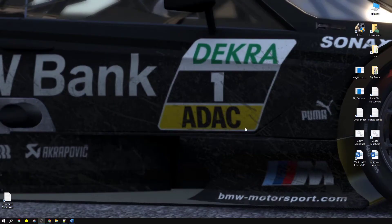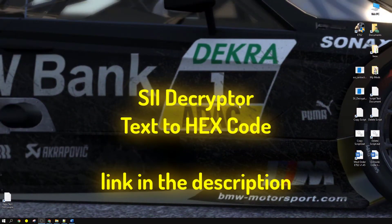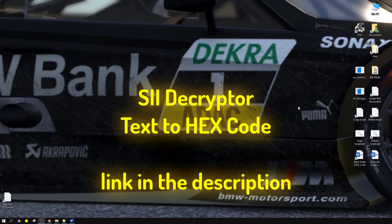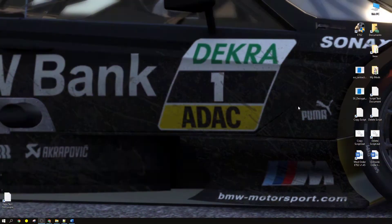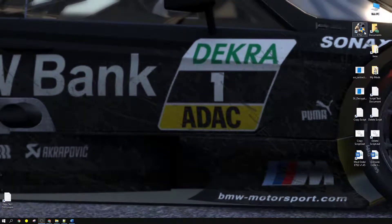To copy a profile and make a duplicate, you're going to need a couple of things. First, you're going to need the SII Decryptor program — there's a download link in the comments below. You'll also need the text-to-hex code decryptor. With that out of the way, we need to open up the game.